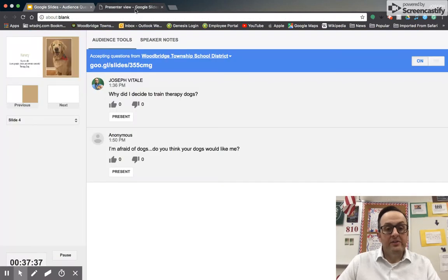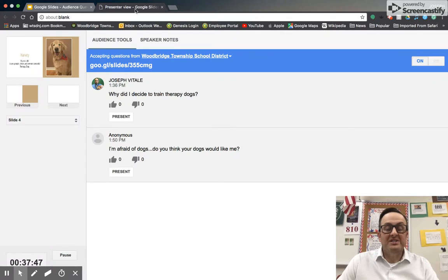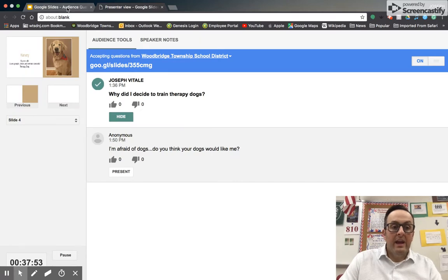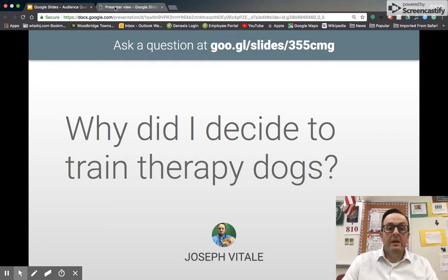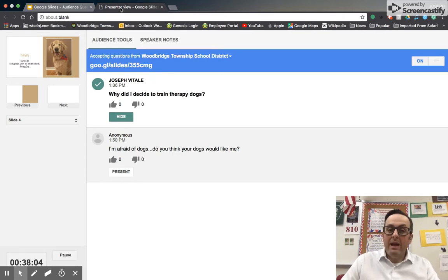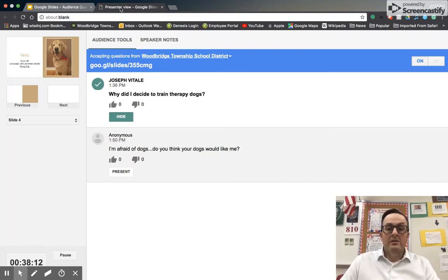If I go to the presenter view, you'll see that the questions come up on my screen. I'm logged in with my personal device and I've also entered in two questions. One of them — why did I decide to train therapy dogs? — I can tap the present button and then go back to the view that's presented to the audience and that question will actually come up. I can also be that quiet student in the back of the room who maybe doesn't want to raise their hand and ask a question, and I can use this feature in an anonymous way and ask a question during the presentation.